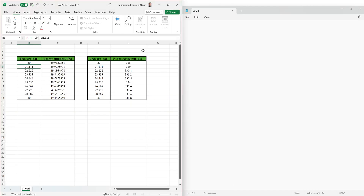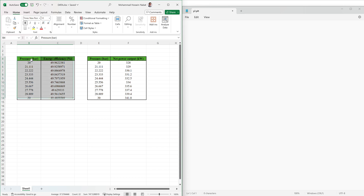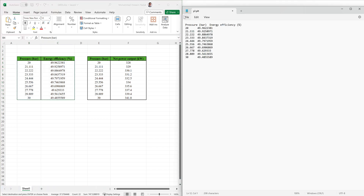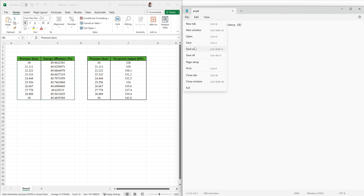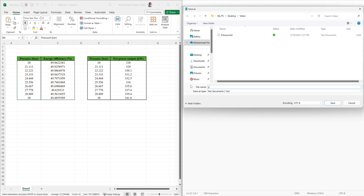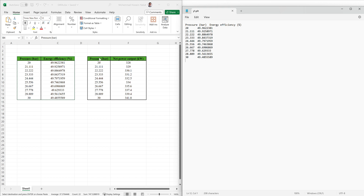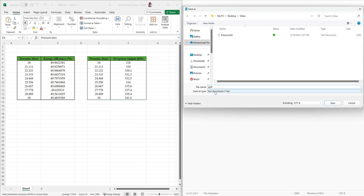Here we have two groups of data set. The first group is energy efficiency and the second one is net power output. We should copy and paste each into a text file and save as PLT format. I copy the first group and paste it into a text file and save it, then copy the second group, paste it, and save as y2.